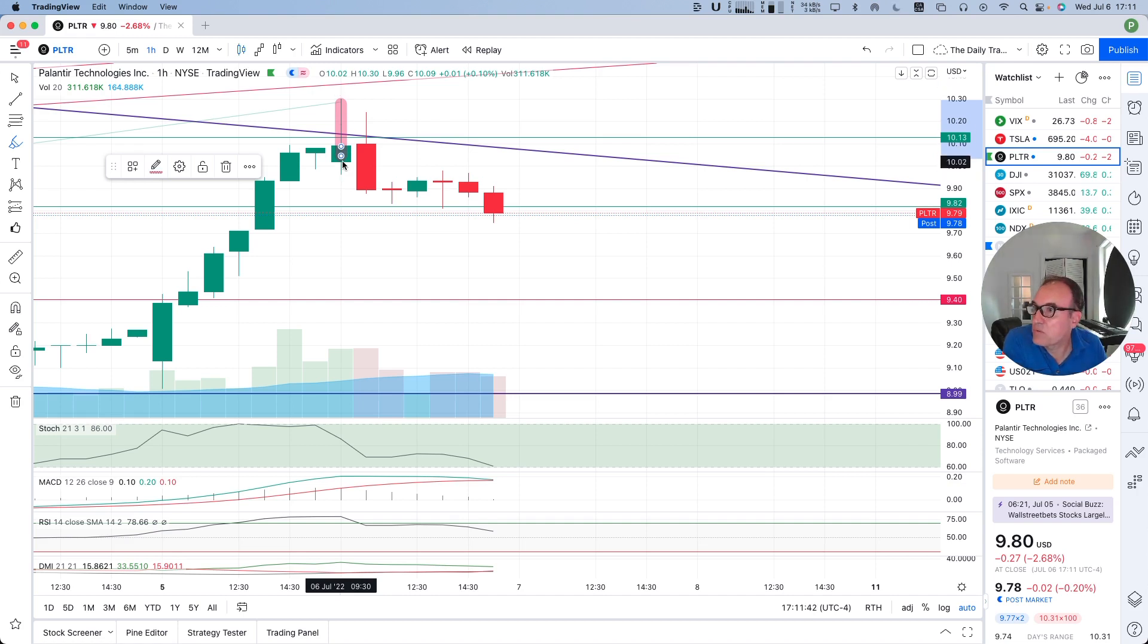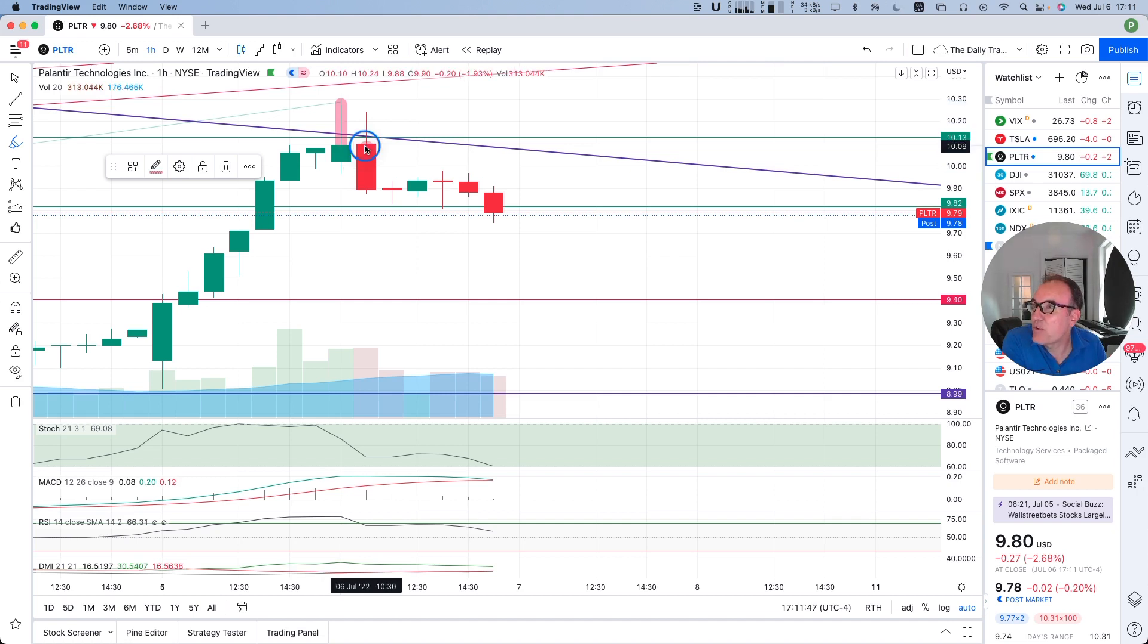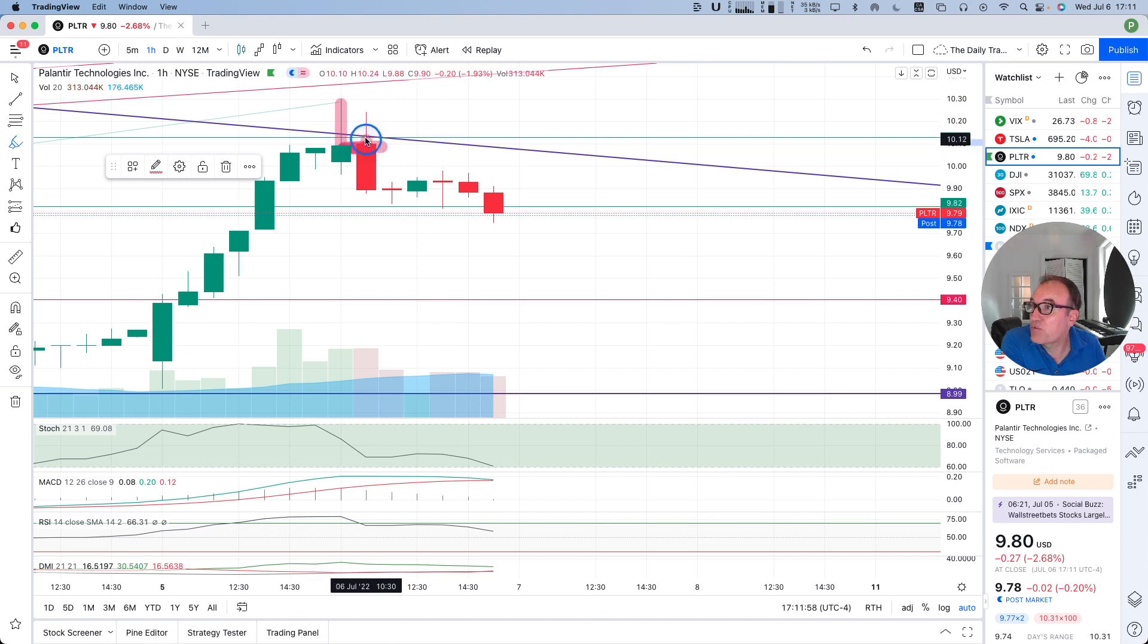So this was good. Then the second hour, we started right here, just sideways from the close of the previous candle. Then we tried to break it again but then we were squished down a little bit harder and we came back down here.